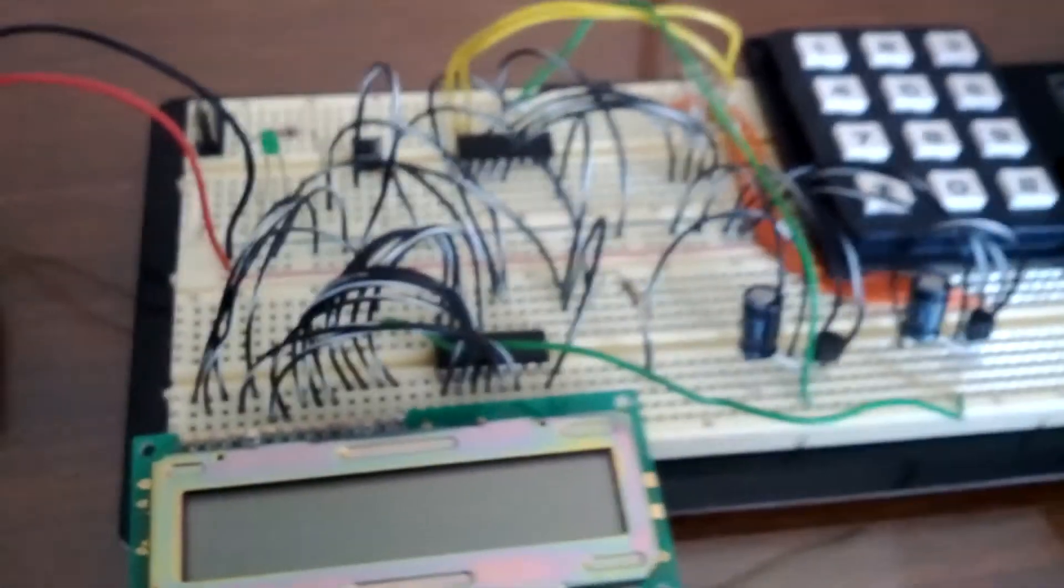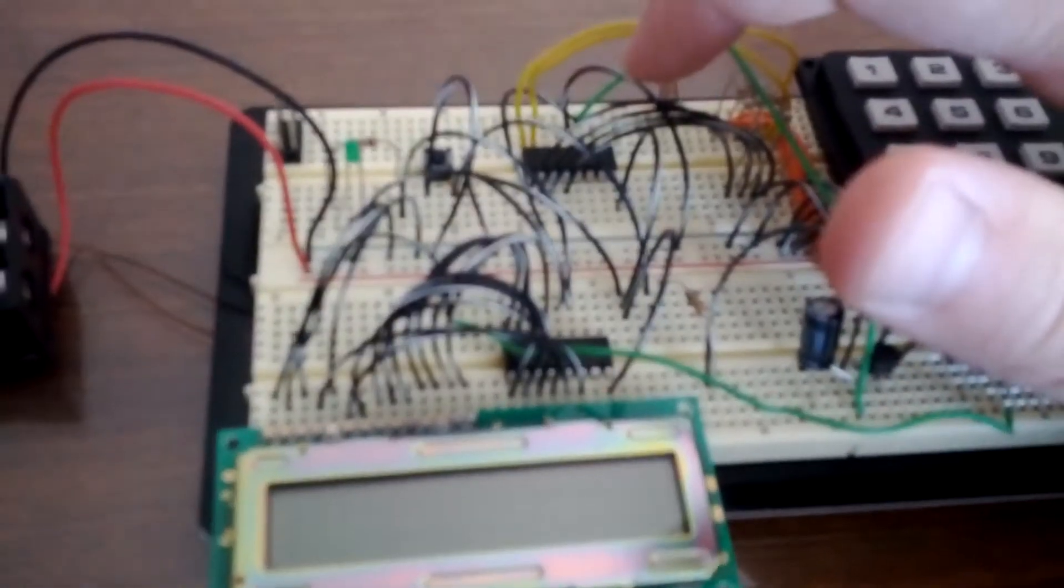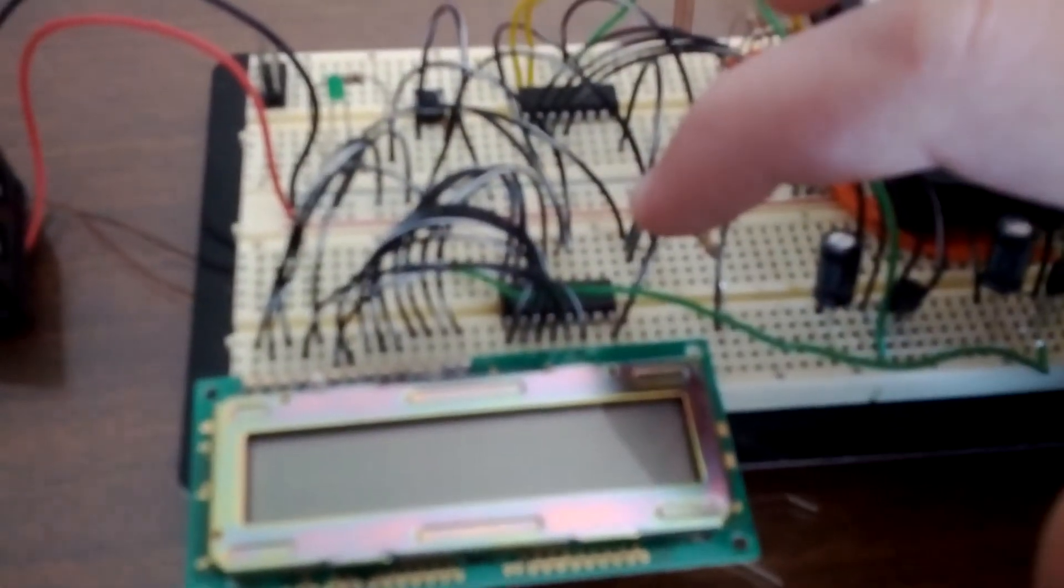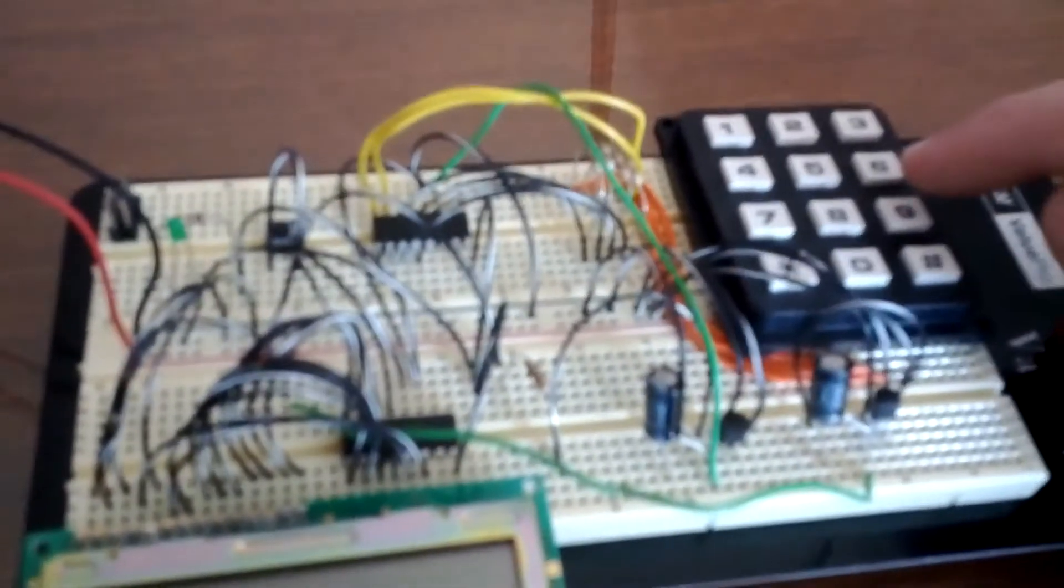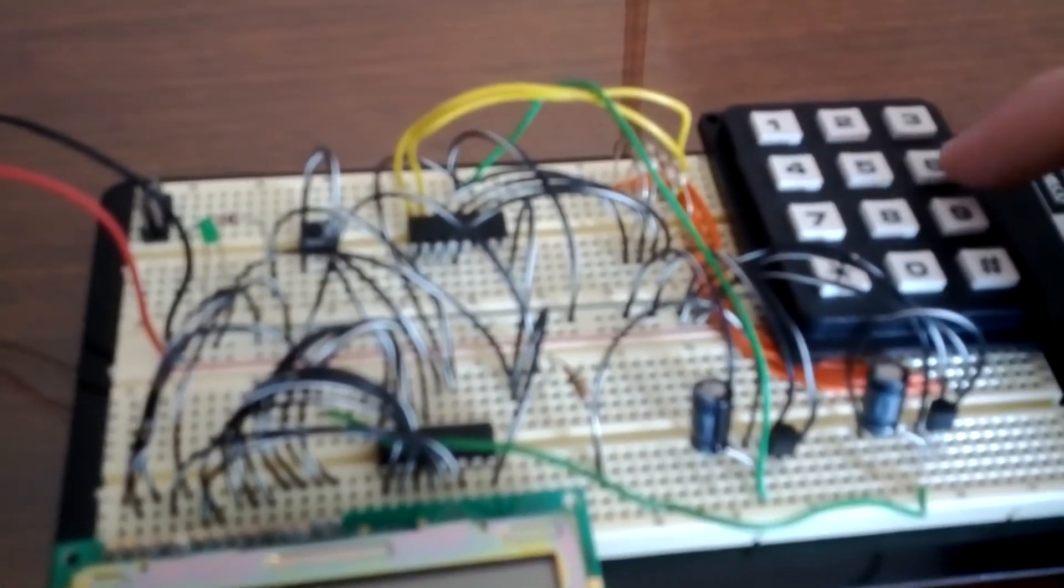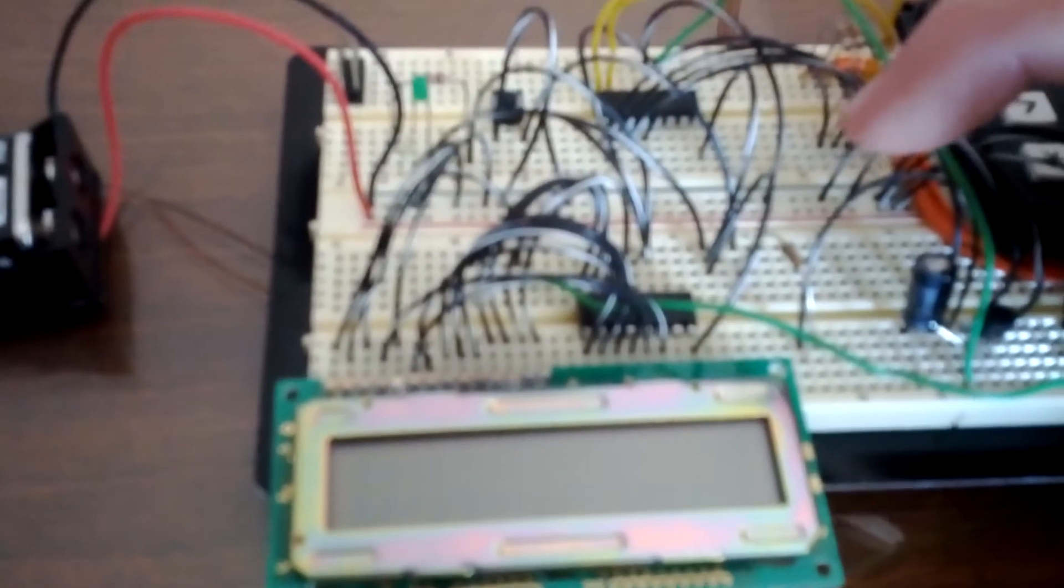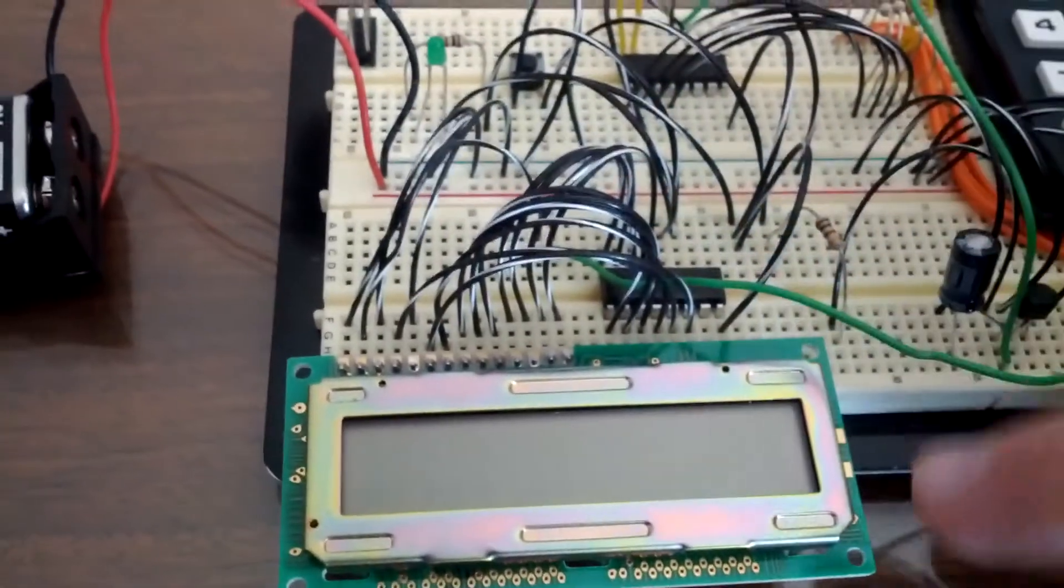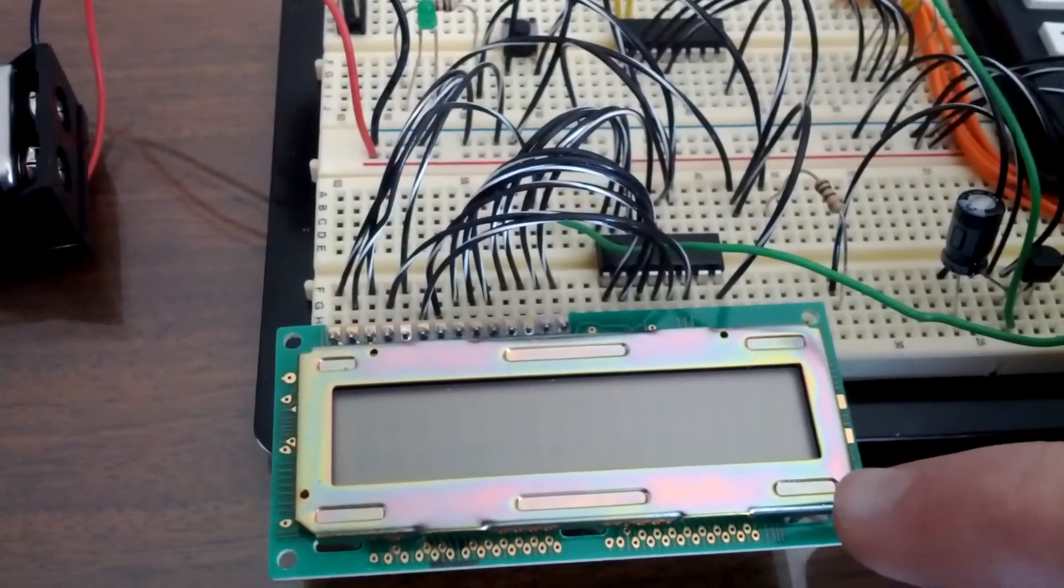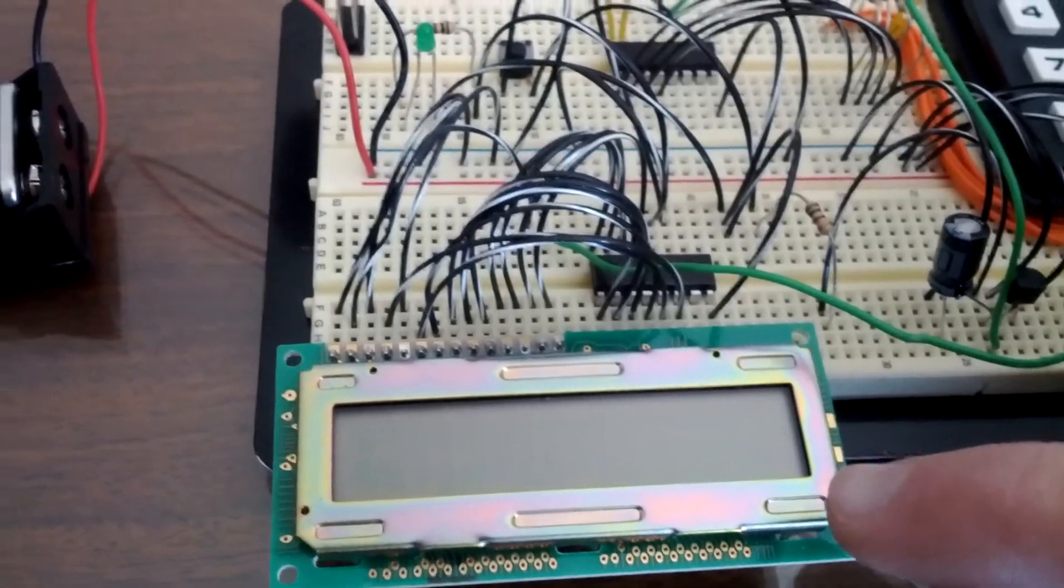So here it is up close. This top microcontroller is a sender. This lower one is a receiver. The sender is connected to this keypad that you can send two-digit character codes, and by pressing two digits, it'll send one character out of Morse code. The receiver will receive that and print out all the dots and dashes and the character on this LCD.